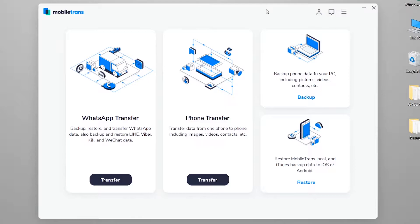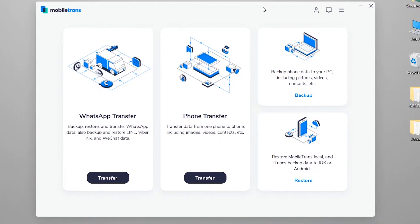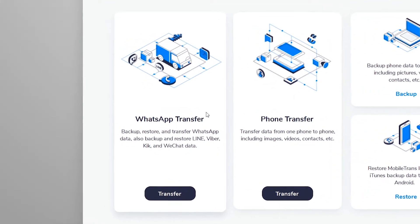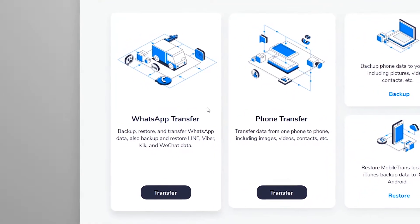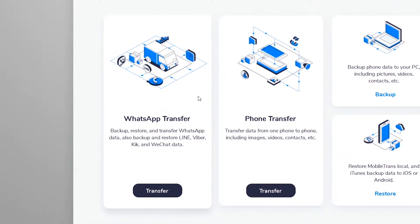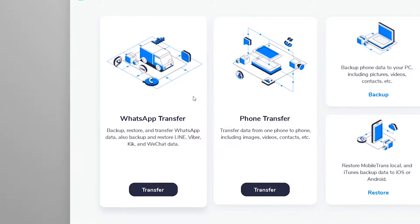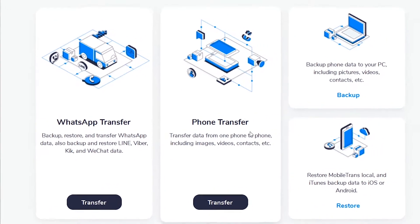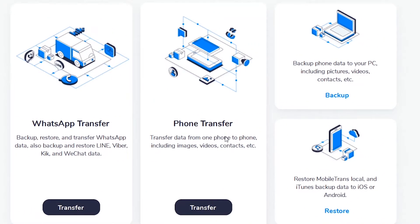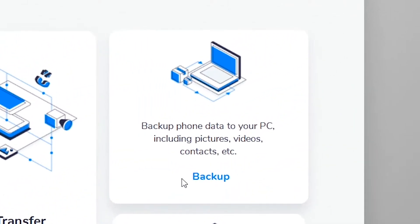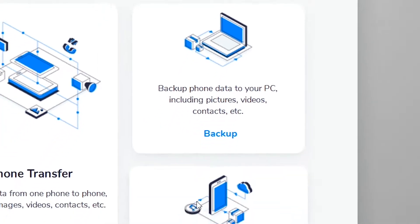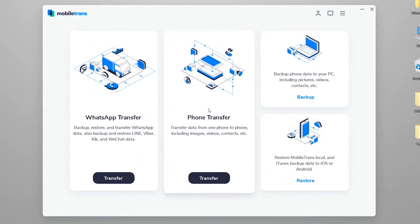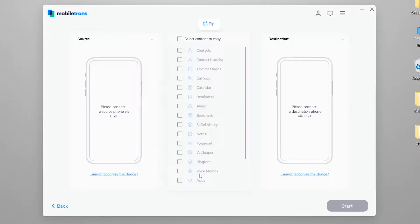Here we have a very simple, user-friendly interface of this software with some options. We have WhatsApp transfer to transfer only WhatsApp chats data, phone transfer to transfer each and everything from one phone to another, backup option to create a full backup of our phone's data, and restore option to restore the data later to a new phone if you've created a backup.